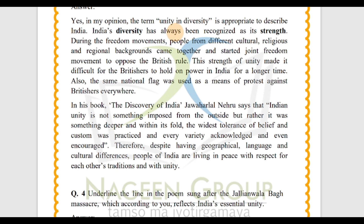If we are geographically different, different in language, and there are cultural differences, we are still all together. We all have some traditions to follow. Therefore, despite having geographical, language, and cultural differences, the people of India are living in peace, with respect for each other's traditions and with unity.